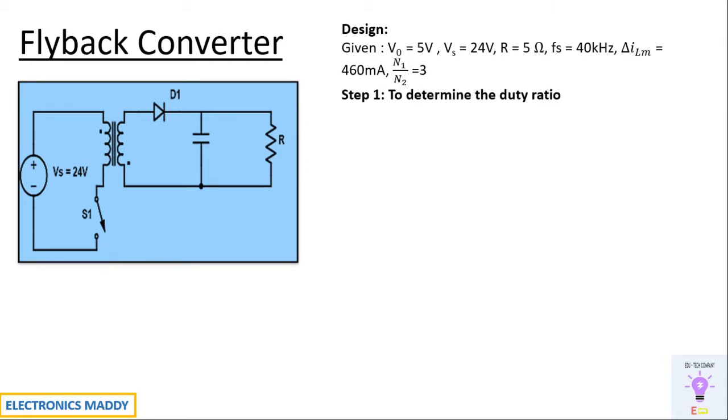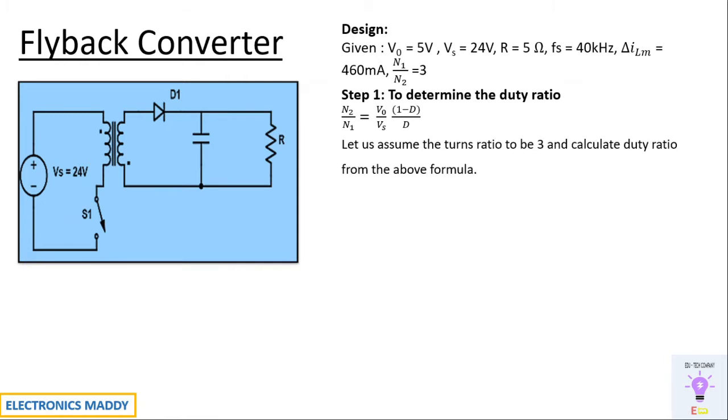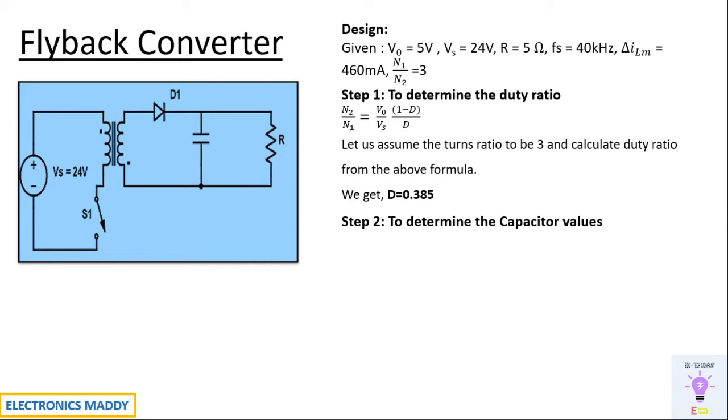Alright, let's get into our first step that is to determine the duty ratio. How do we find that? N2 by N1 is equal to Vout by Vs into 1 minus D by D. Substituting and solving, that is assuming the turns ratio to be equal to 3, we will be getting the value of D to be equal to 0.385.